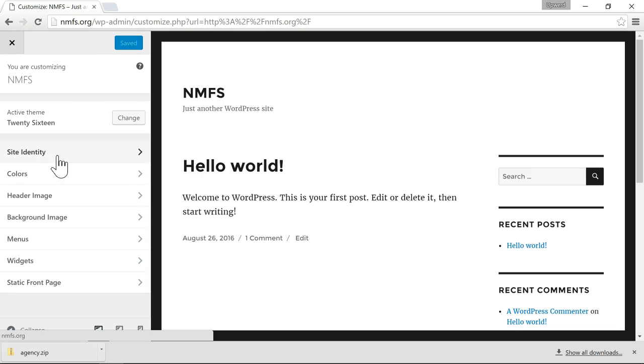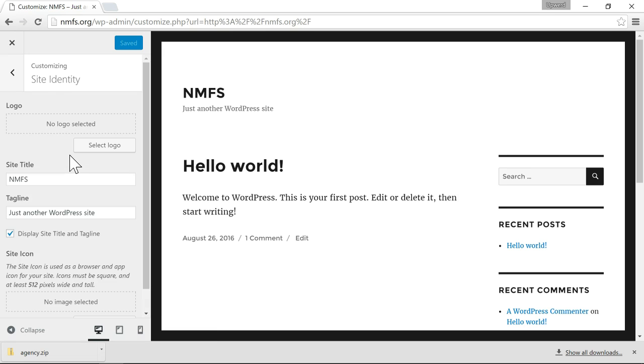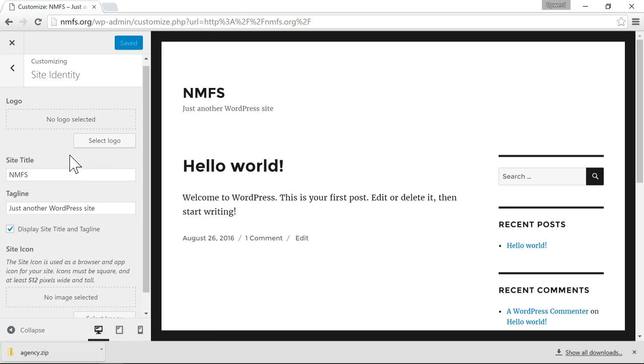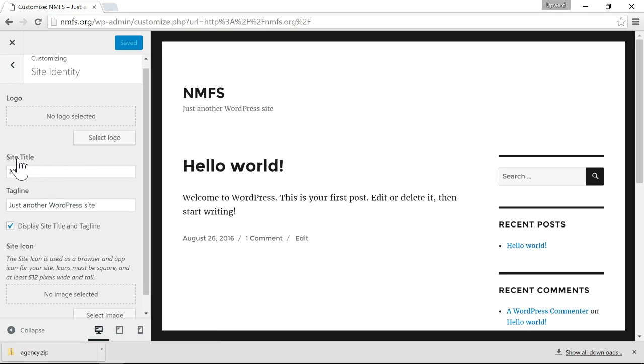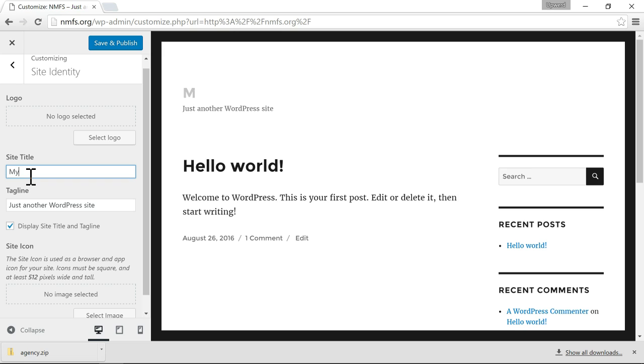Then if you select site identity, in here you'll see site title. Right now it's NMFS. If I highlight this I can change it to whatever I want.